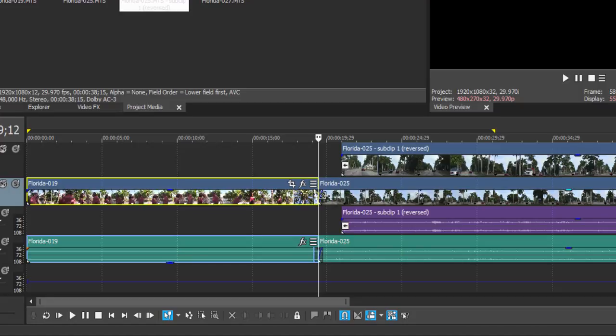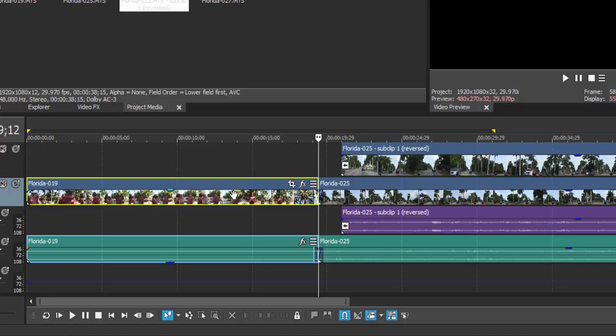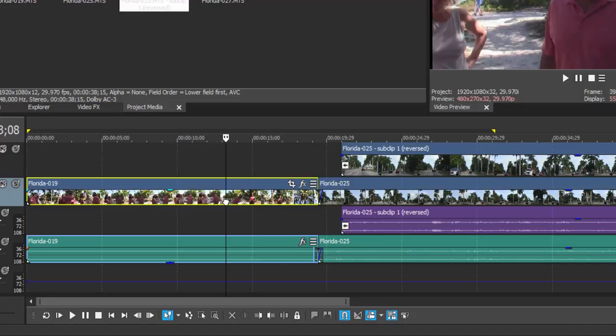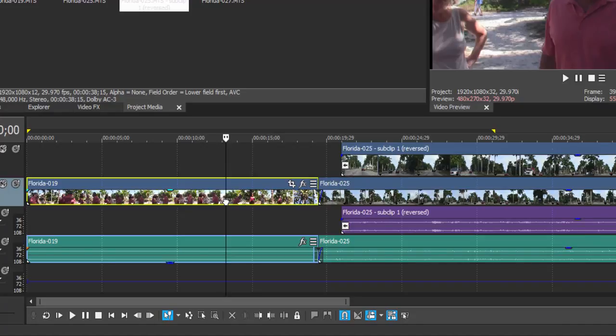And that's something called auto ripple. I do an entire tutorial on auto ripple because it can be a little bit complicated, but the basic principle to auto ripple is that when it's turned on, any removal of clips or events from your timeline—for instance, if I were to select and delete this entire event—will be filled in.